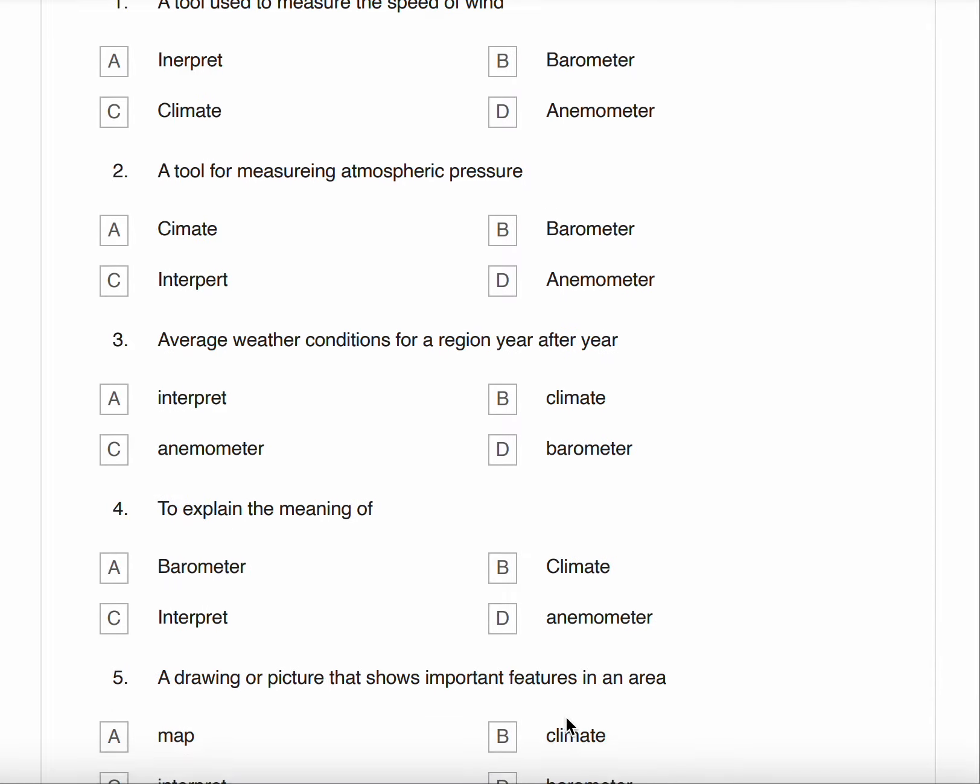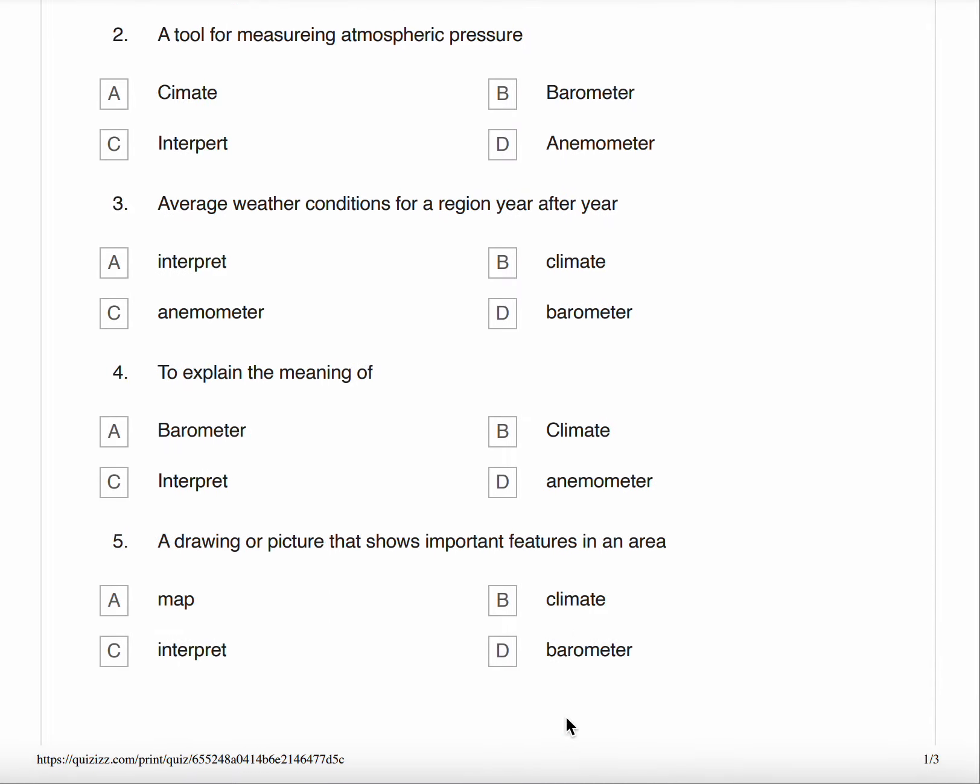Number two, a tool for measuring atmospheric pressure. A. Climate B. Barometer C. Interpret D. Anemometer